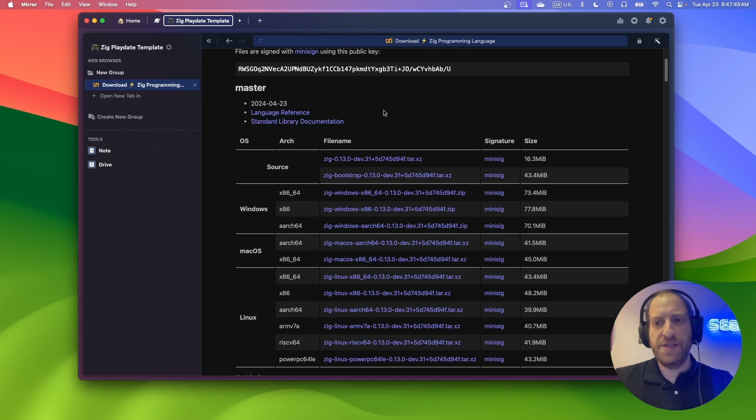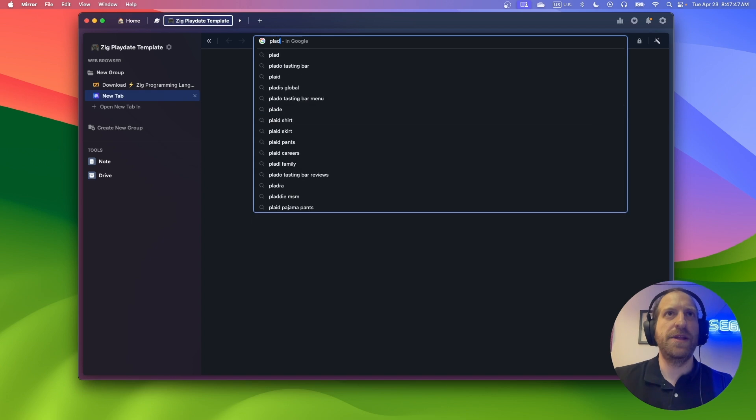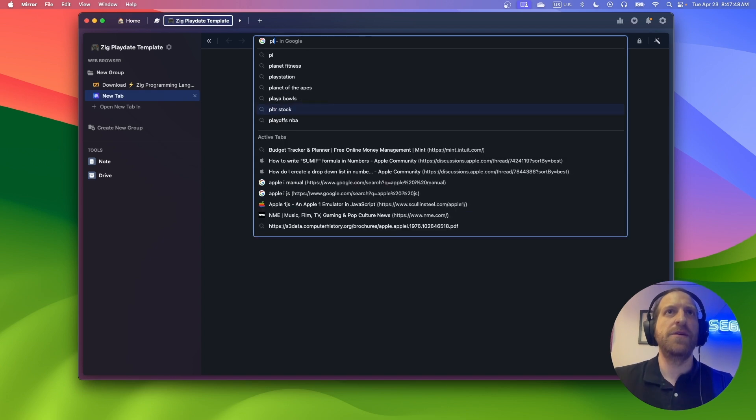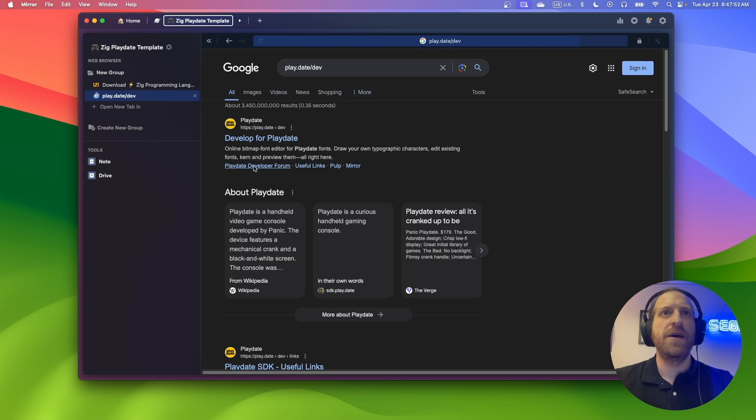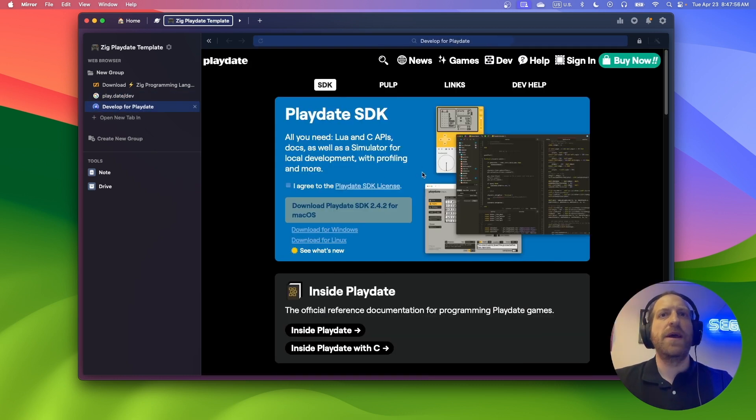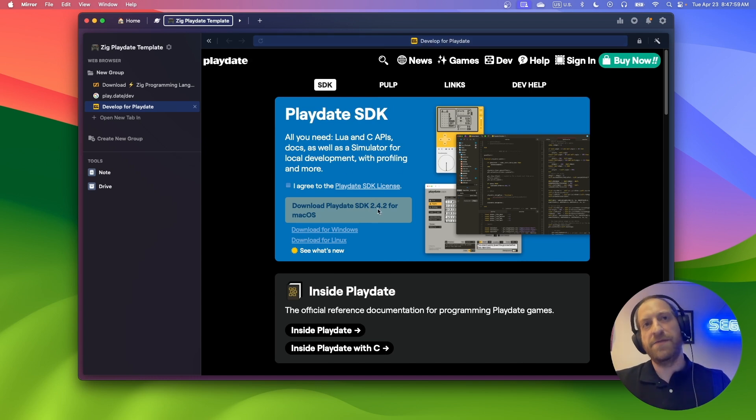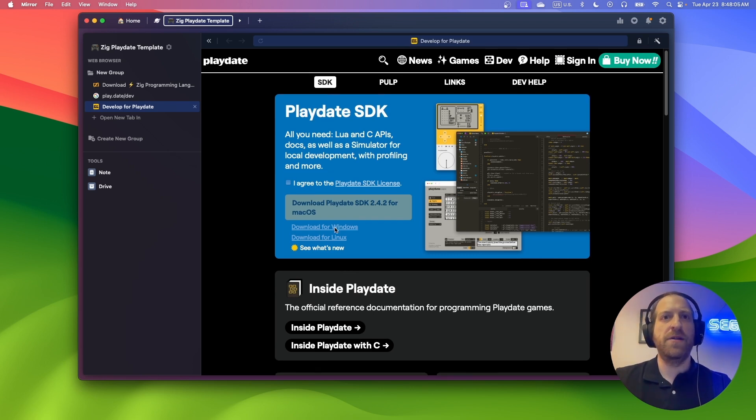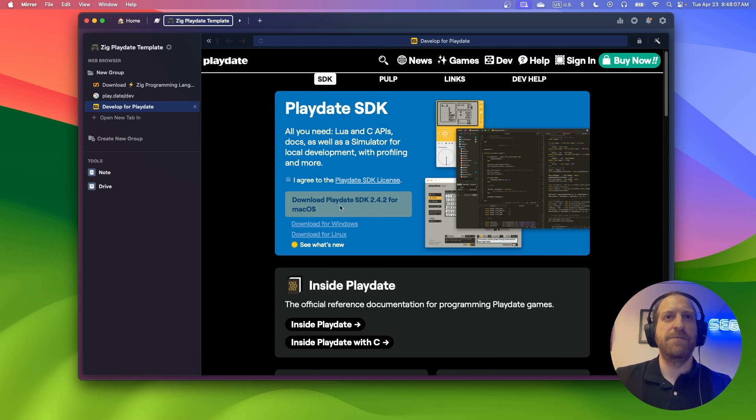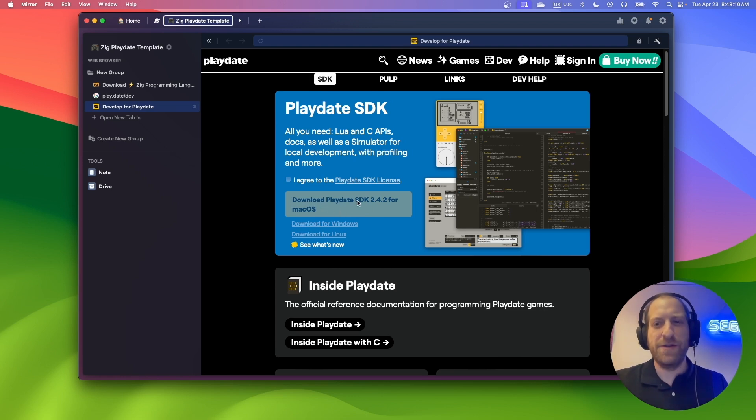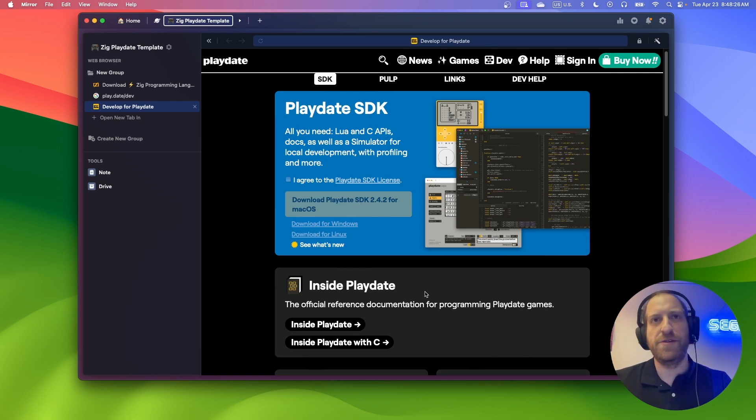In addition to having Zig installed, you will also need the Playdate SDK installed. So we can go to playdate.dev. And the latest SDK as of this recording is 2.4.2. So you'll need to install that as well. I recommend following the instructions. For macOS, I believe you'll have to install Xcode as well, but I could be wrong. Just follow the instructions on the Playdate SDK website.